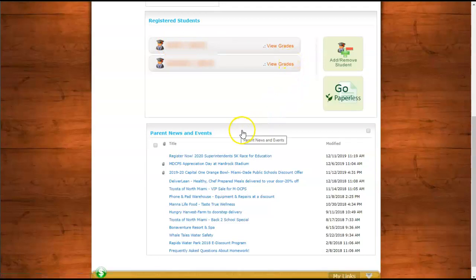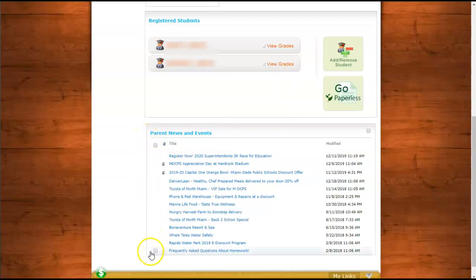A little further down in the Parent Portal home page, you'll find Parent News and Events. These are different events with discounts and promotions that may be available to parents with children in Miami-Dade County Public Schools.